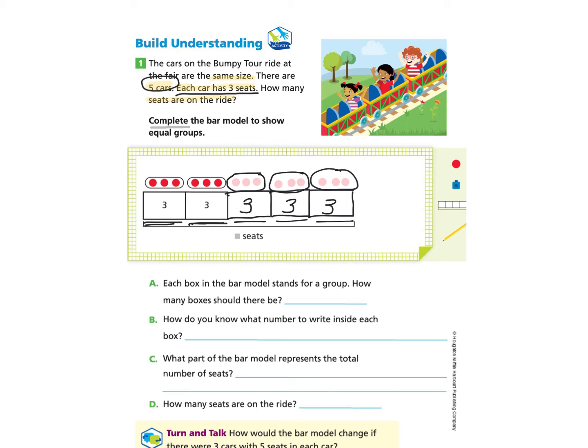Now we're ready to answer questions A, B, C, and D below. Question A: Each box in the bar model stands for a group. How many boxes should there be? There should be five boxes, because we were told there are five cars and each box represents a car. So we write: there are five boxes.